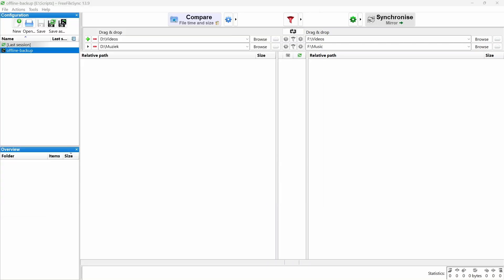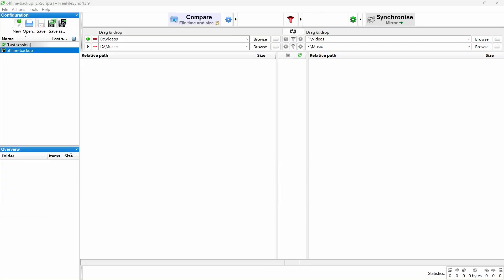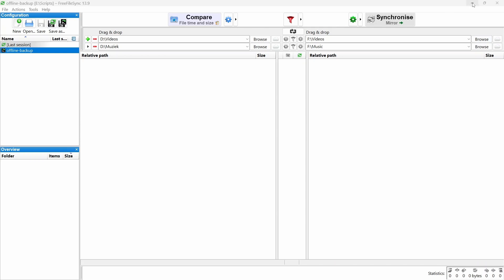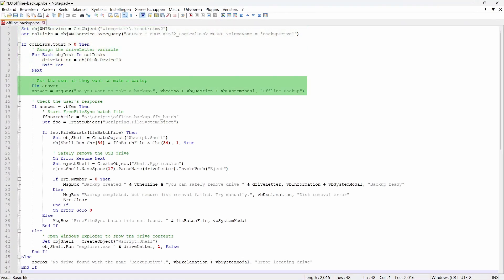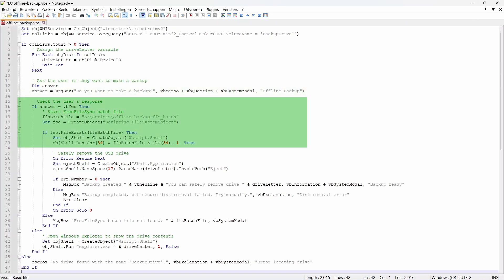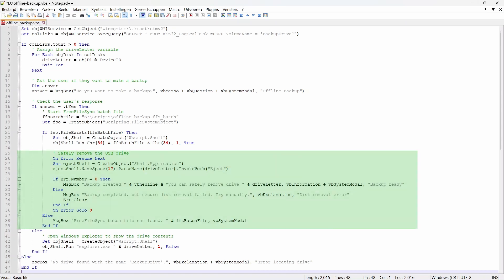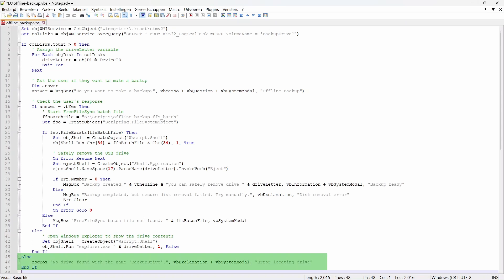Right then, with the batch job in place, let's proceed to the next step. If you want your offline backups to run automatically when you plug in a USB drive, you'll need a little helper script. That's where this comes in. This script does all the hard work. It checks if your USB drive, called Backup Drive, is connected. Asks if you want to make a backup. Runs free file sync to handle the backup. Ejects the drive safely when it's done. No more digging through folders or clicking around. Just plug in, click Yes and let it do its thing. If the drive isn't found, it'll let you know. No mystery errors or confusion.